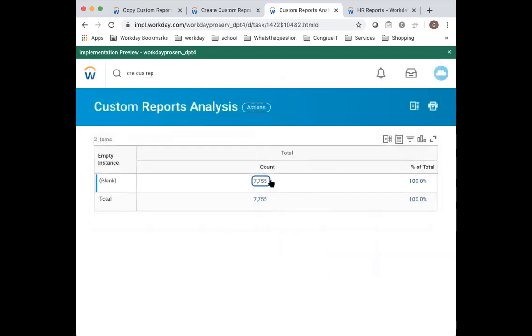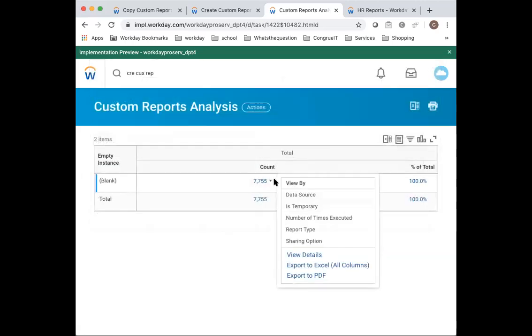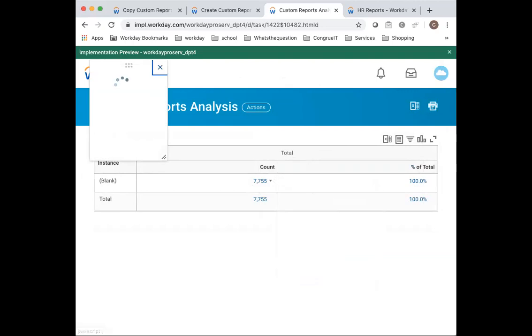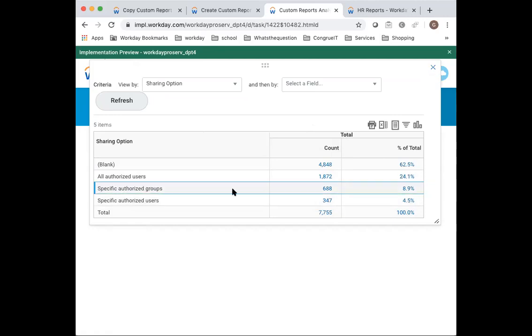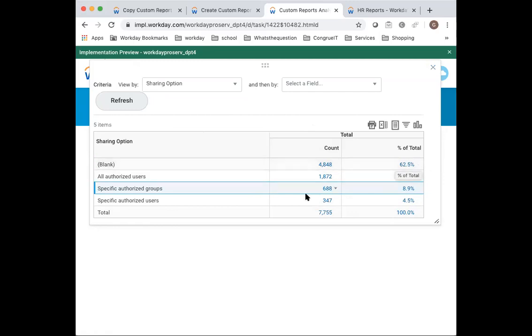And then the other drill down I typically look at is sharing option. How are reports shared in the tenant? I really like to see that you should be sharing to specified grips. That's the option that should be the most used. What's happening in this tenant is most of these reports aren't shared. So if a report's not shared, the question is why is it even being used there? Why is it even there? Why is it developed there? And authorized users is obviously not a great idea. You should be sharing to specified grips.